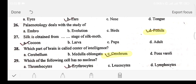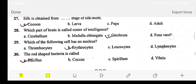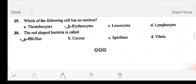Option B: larva. Option C: pupa. Option D: adult. The answer is option A: cocoon, from which silk is obtained. Question number twenty-nine: which of the following cells has no nucleus? Option A: thrombocytes (platelets). Option B: erythrocytes (RBC). Option C: leucocytes (WBC). Option D: lymphocytes. The answer is option B: erythrocytes, because RBC has no nucleus. Question number thirty: the rod-shaped bacteria is called bacillus; the circular form is coccus; the spiral form is spirillum; and vibrio is also a type.